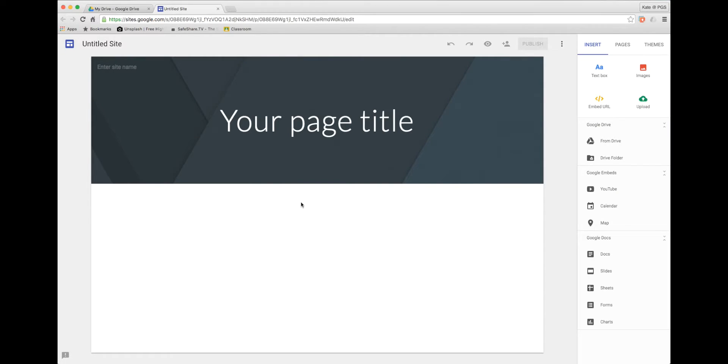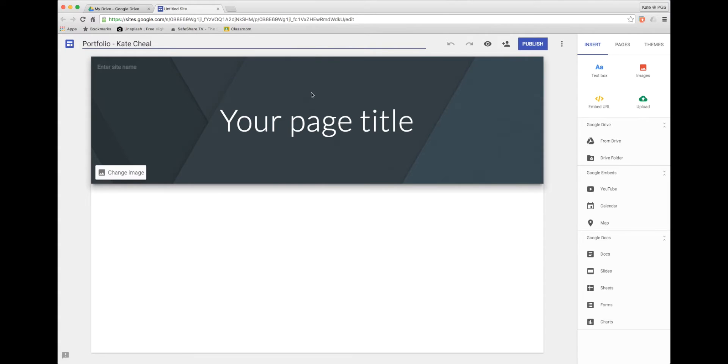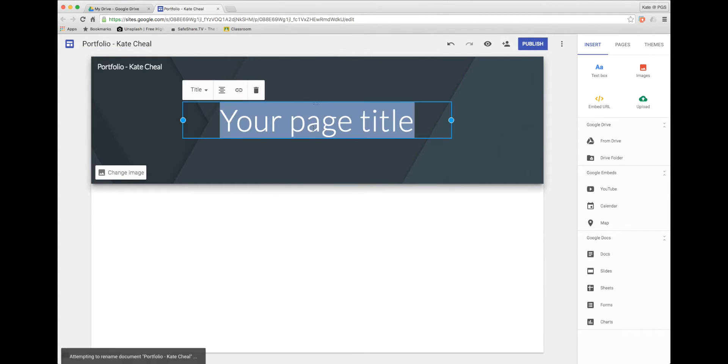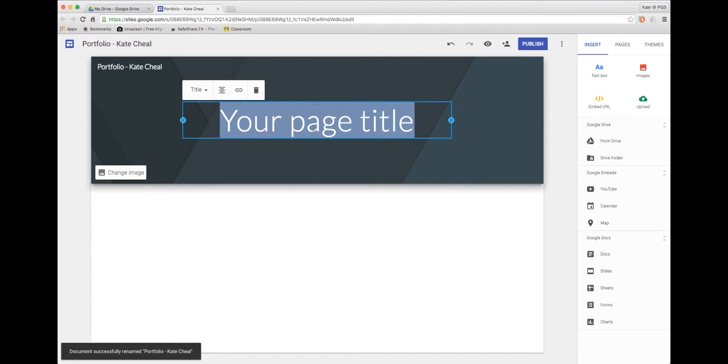The first thing you do in Google Sites is to click here and to give your site a name. I can then click in this box and give my site a header.